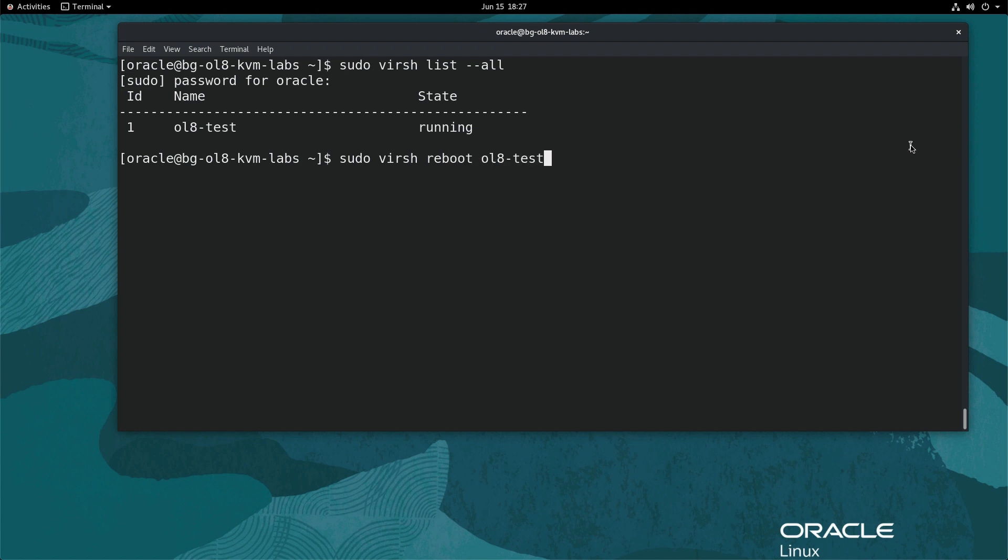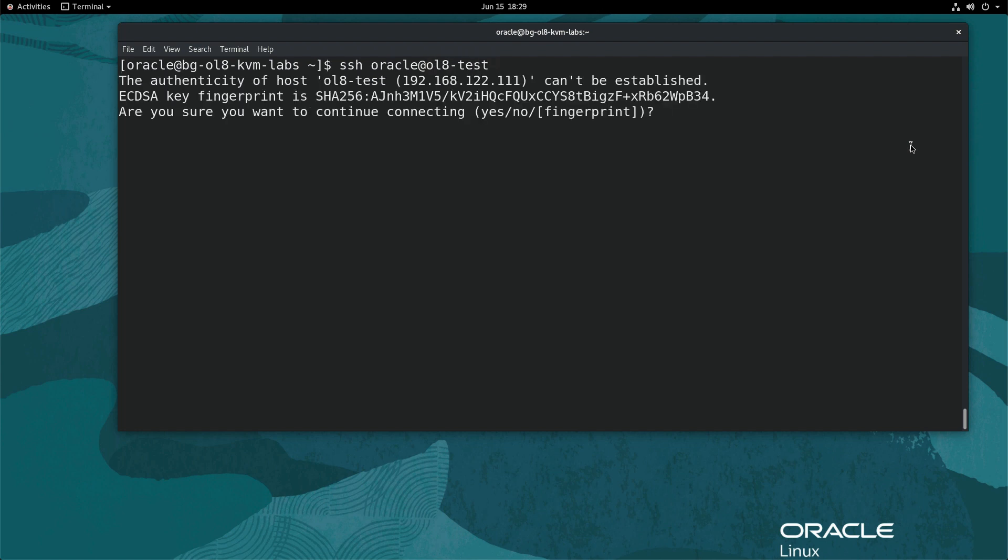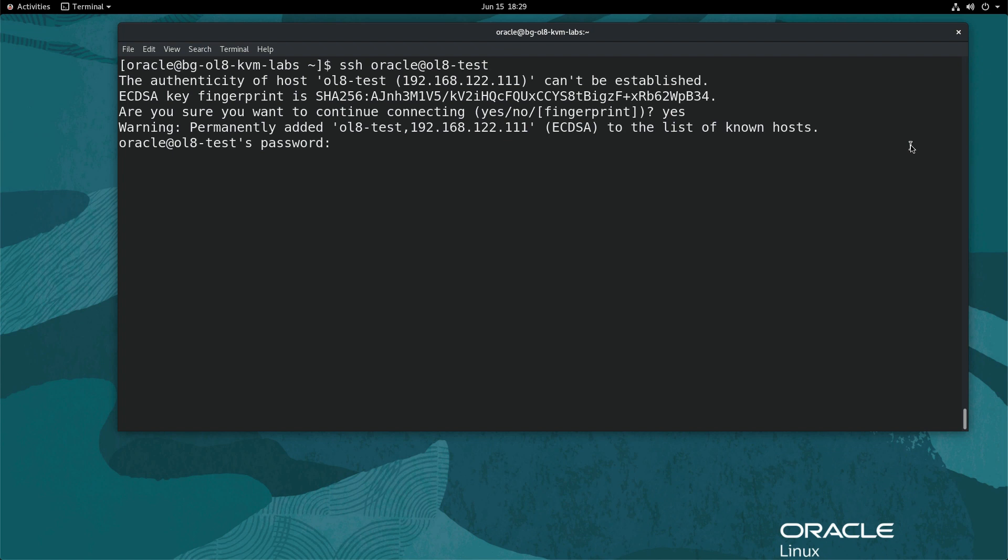Once the VM has started, we can try connecting to the VM using SSH. Type ssh oracle@ol8-test. In this example, Oracle is the user created at the time of installation. If the connection is successful, accept the host fingerprint by typing yes, and then type the user's password.